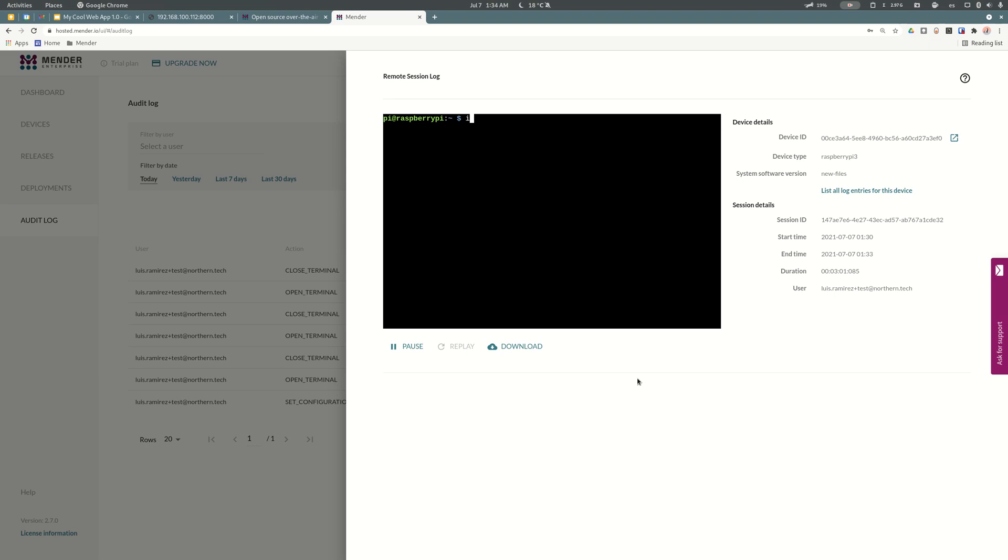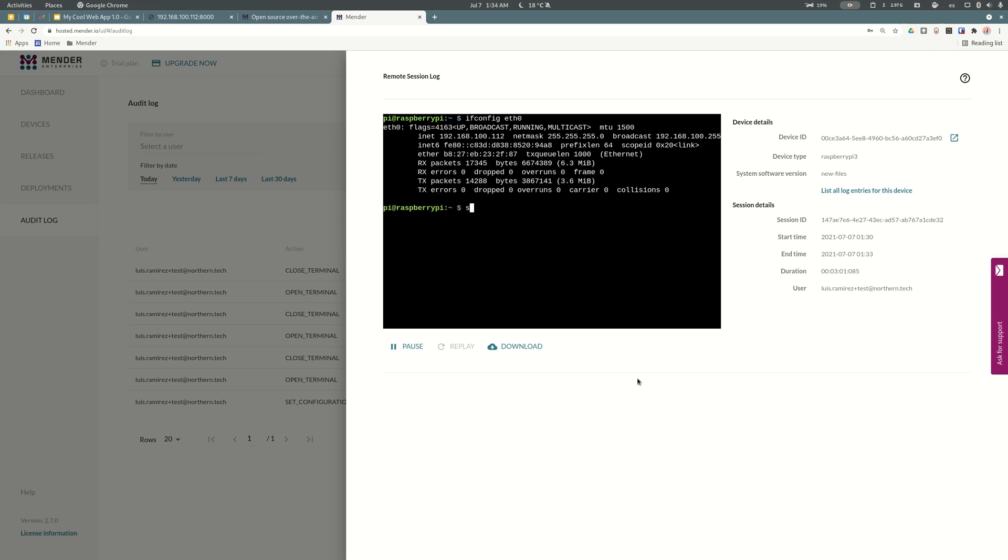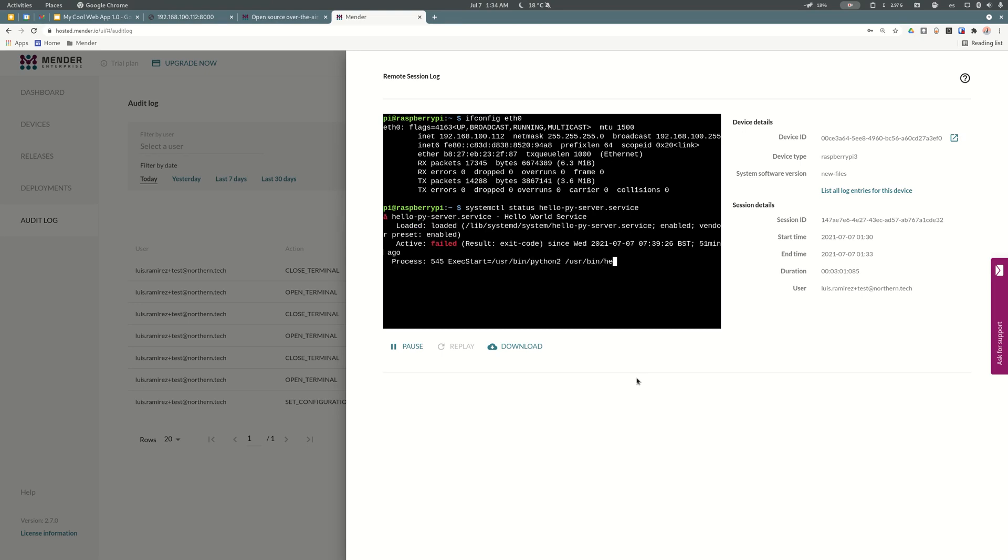Then I can see exactly what commands I ran in the same order and with the same timing. I think this feature will be really helpful to share with other people or to troubleshoot in a deeper way what's going on. I can see when I tried to check the IP address, the status of the service, and finally the content of the source code.